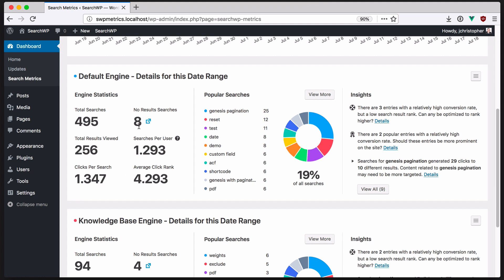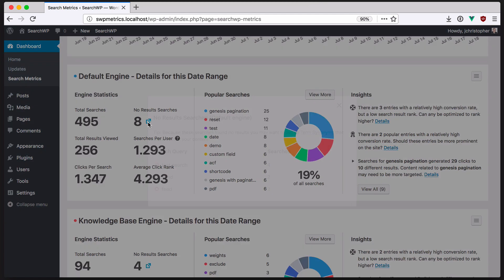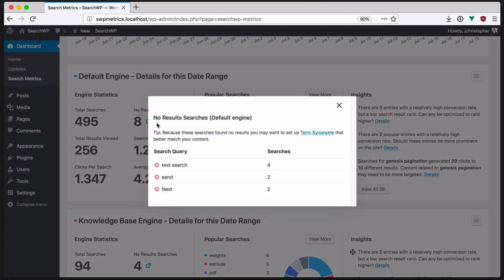We also see that there were eight no-result searches. Here we can evaluate if we need to write new content for the site or set up term synonyms to prevent failed searches.